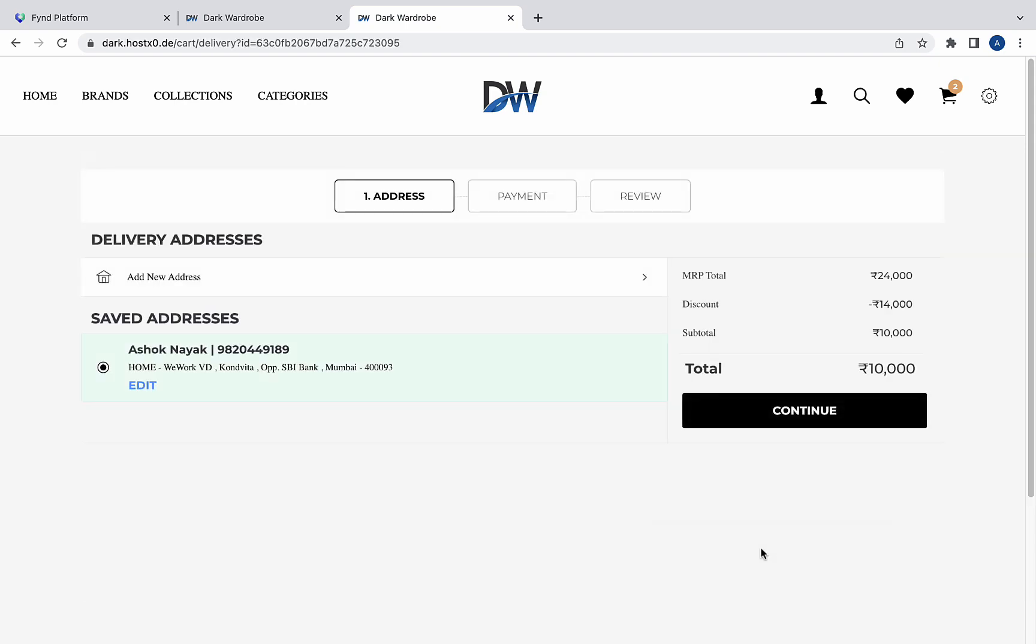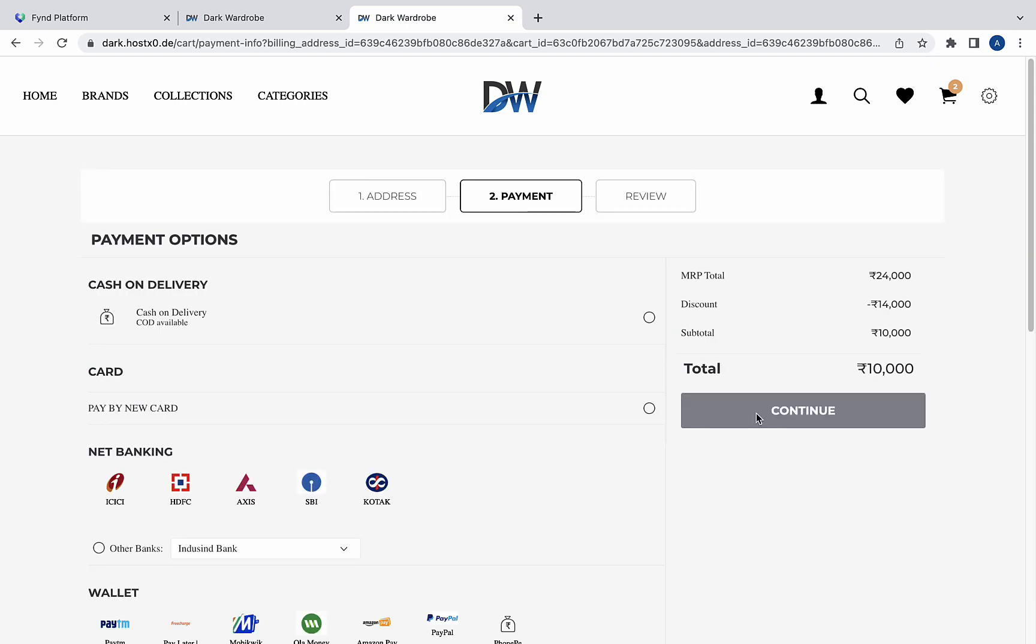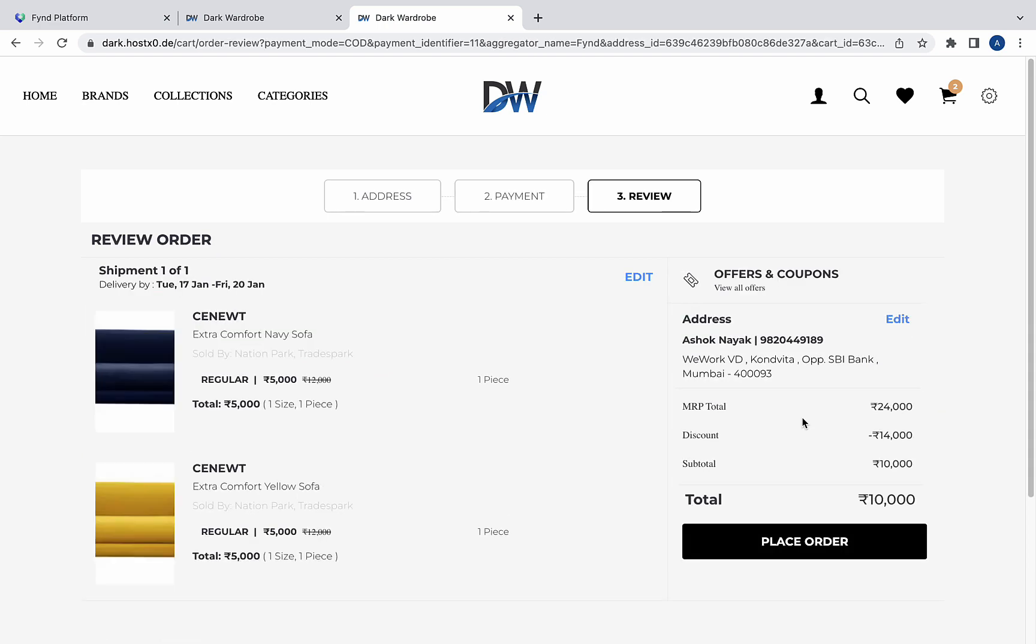The customer enters the delivery address, chooses a payment method, reviews the details and finally places the order.